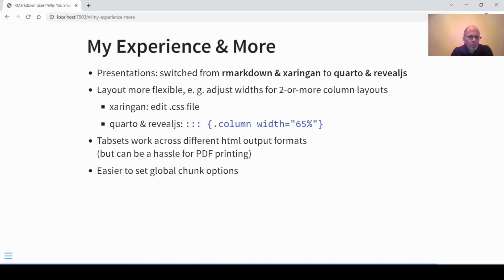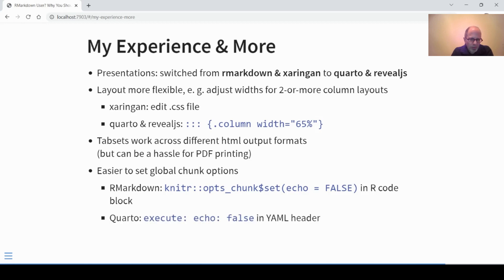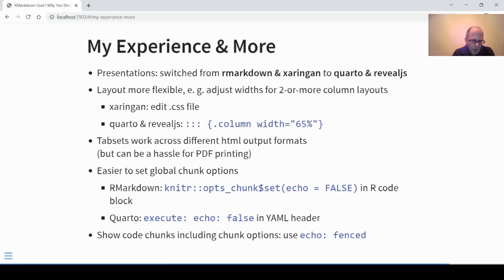Tabsets also work across different HTML output formats in Quarto — they're a really convenient and powerful tool for presentations or websites. Support is better in Quarto than it was in R Markdown. Also in Quarto it's easier to set global chunk options. In R Markdown you'd use the opts_chunk$set function from the knitr package, for example to specify echo=FALSE. In Quarto you can specify that directly in the YAML header using the execute key. You can also show code chunks along with their chunk options using echo fenced, which is great for teaching.